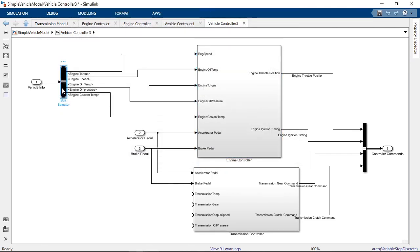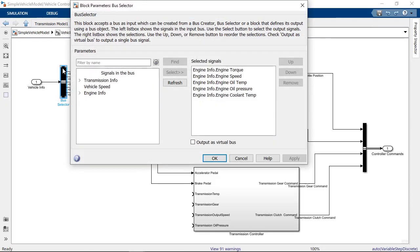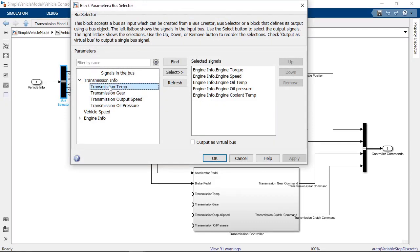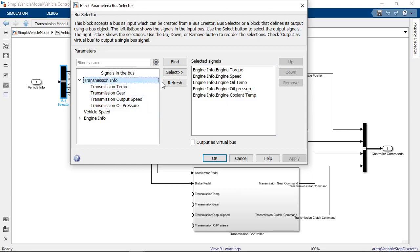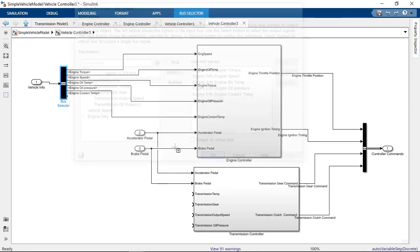For nested buses, you can directly access any element in a nested bus or output the entire nested bus.